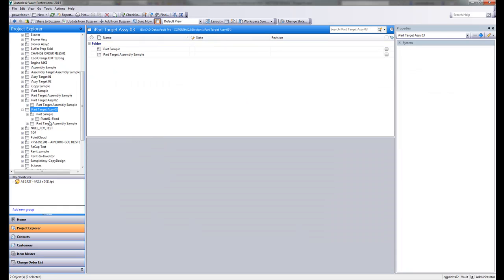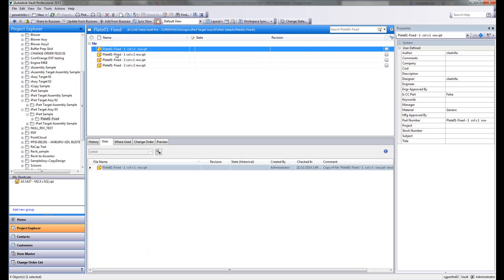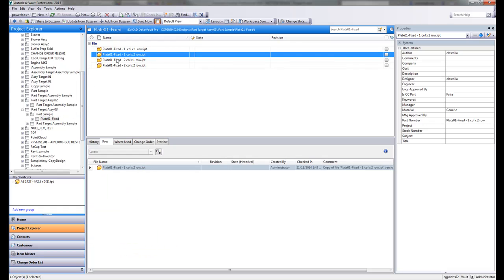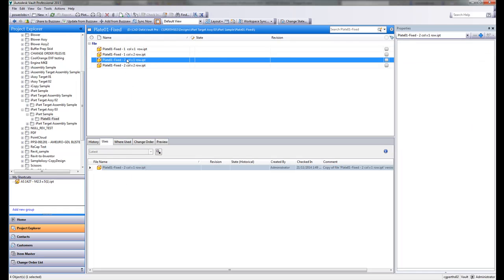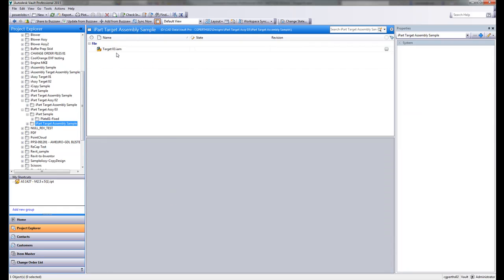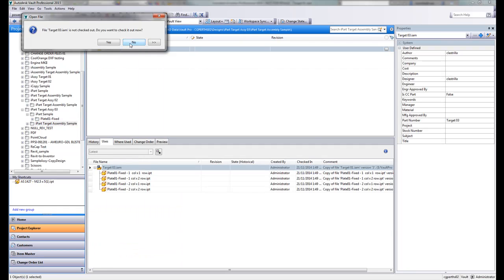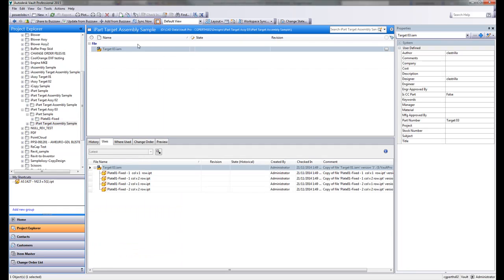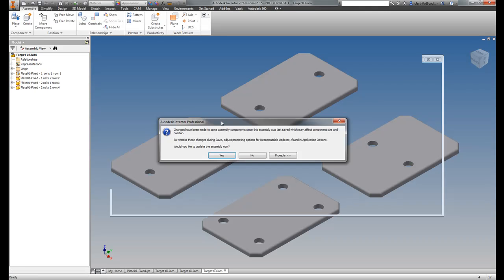So you've got target 03. And just looking at the folder structure that's been generated by the copy design command, you will notice or have a clue of what actually happens. If I look at this now, you'll notice that it's actually generated member files which are not linked to the factory component. So let's have a look at what that looks like inside the Inventor environment.